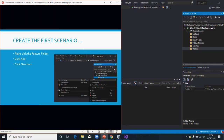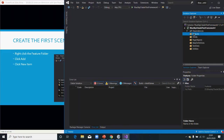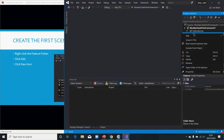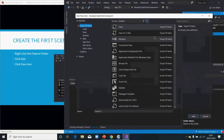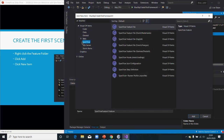Welcome back everyone. The next step is the feature files — we want to create that under our features folder. Right-click, click on Add, click on New Item. Make sure SpecFlow is there; if it's not there, then you've not done the previous step properly. Let's say we're doing registration.